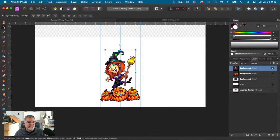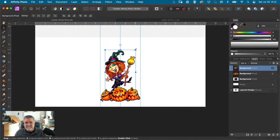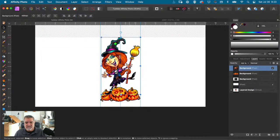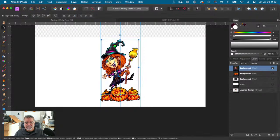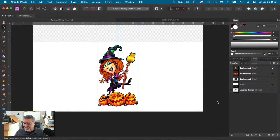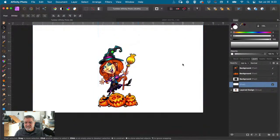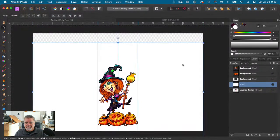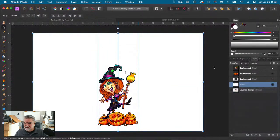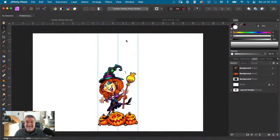Zoom back out. If I hit my V key, that gives me my move tool — my arrow tool — so I can kind of make her larger. I want to maybe not all the way. You see I must have moved something — I moved my background. I can lock that away if I want — lock it so I can't move it.